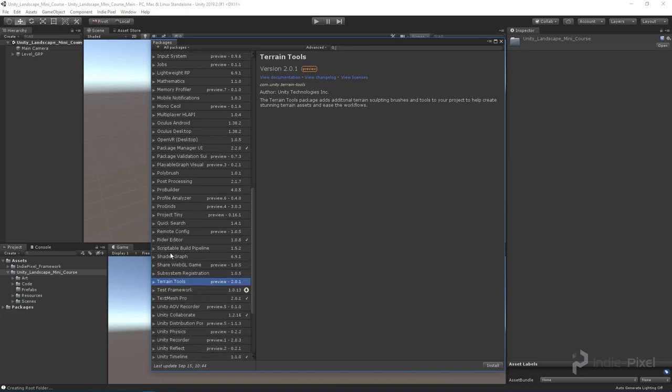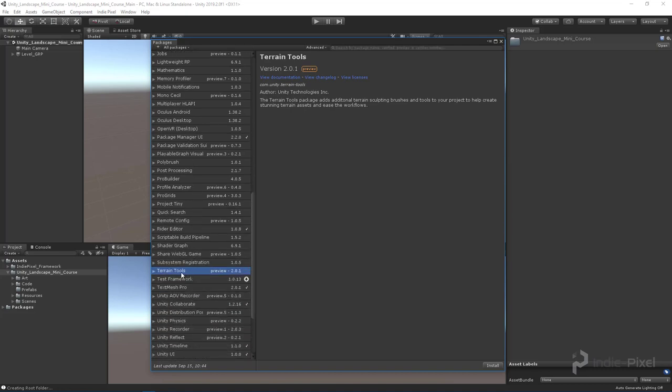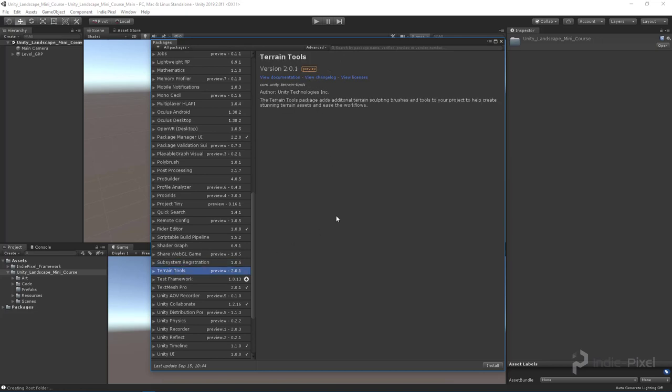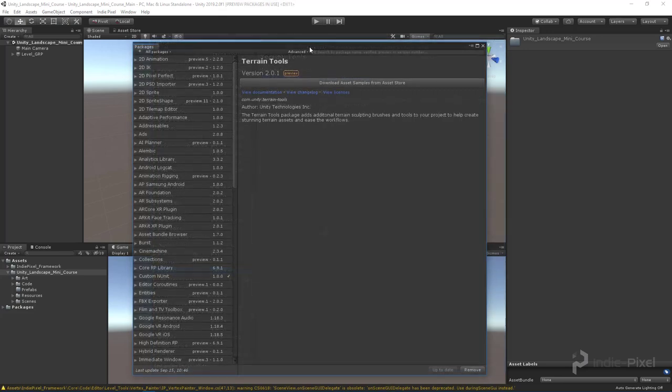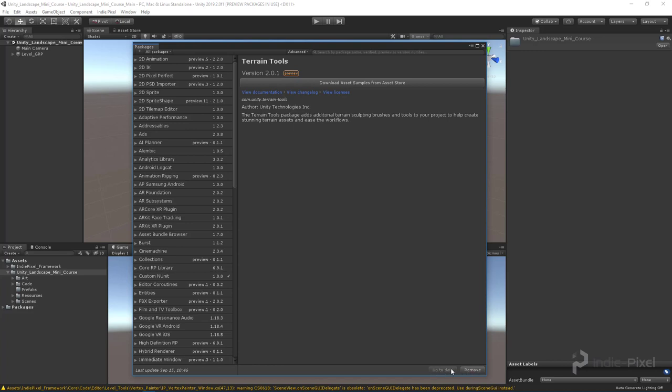All right, so what we want to do is go and select it and then hit install. And after a little bit we get the entire terrain tools installed. You know that by these two buttons down here. So one says up to date and the other says remove.